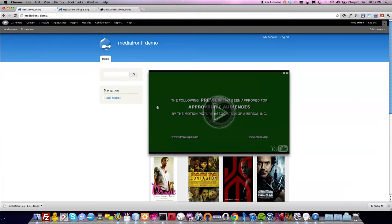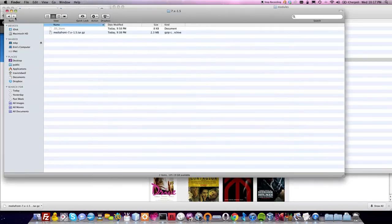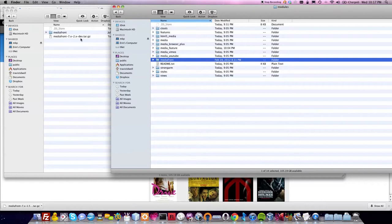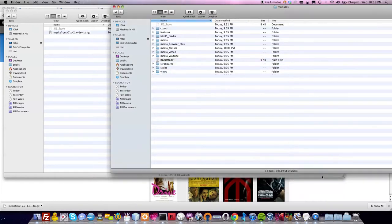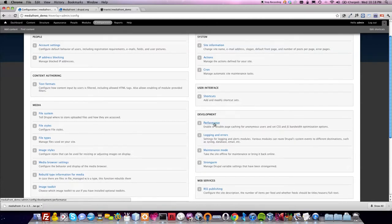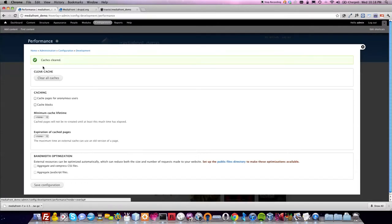The very first thing I'm going to do — and this might freak everyone out a little bit — is just copy and paste the new module. This is the MediaFront 1x version. I've already pre-downloaded MediaFront 7x 2.0, and I'm just going to drag and drop it on top of the 1x folder. That's the very first step. The next thing is to go to Configuration → Performance and clear your cache, so that none of the old cached data will cause problems.